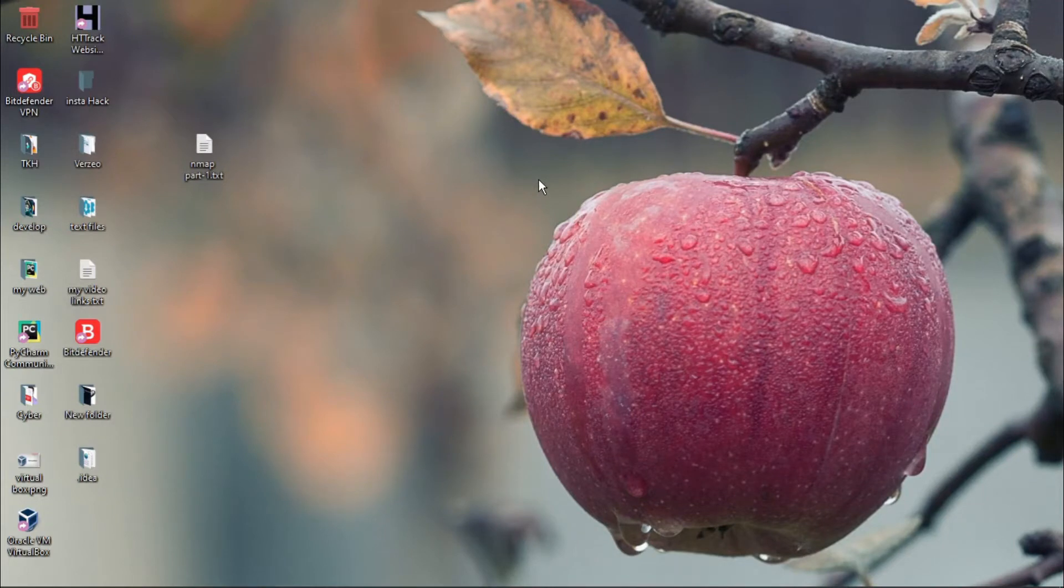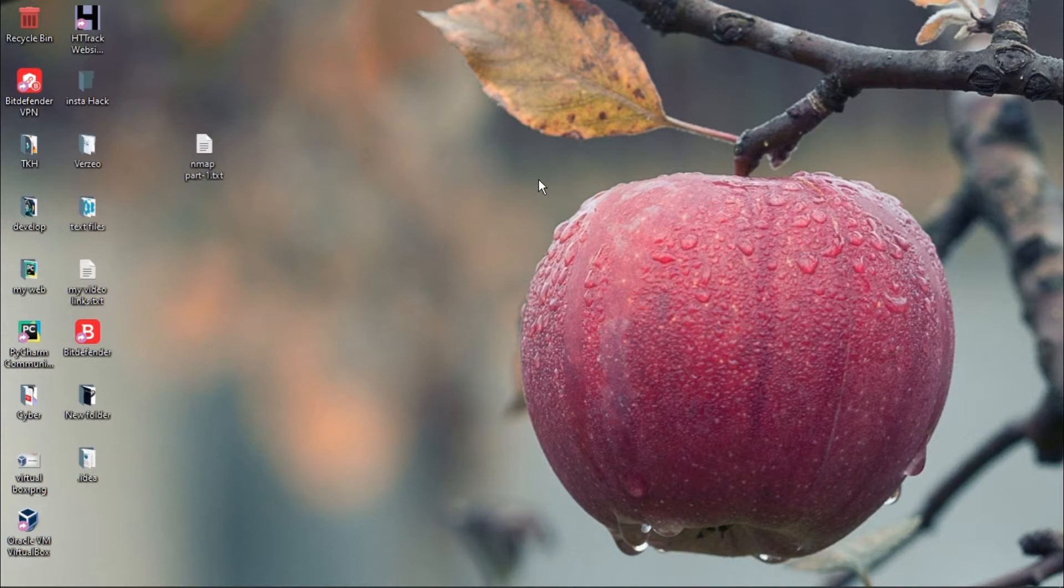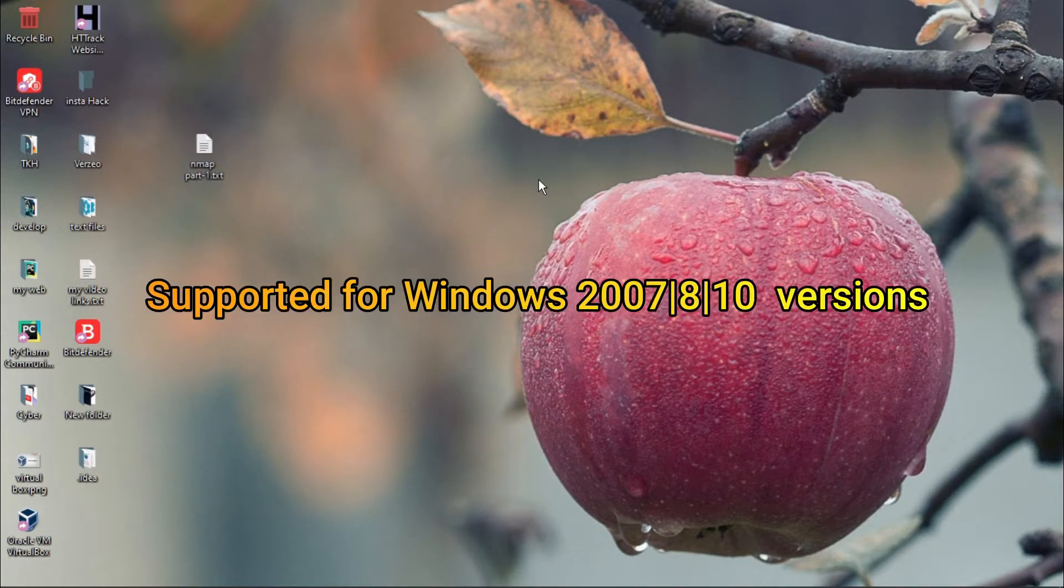Hi friends, this is Sivakoti Elementary and welcome back to my YouTube channel Tech Knowledge Hacks. In this video, I am going to show you how to download and install Filmora 9.5.1.8 free for lifetime. It is supported for Windows 2007, 2008, and 2010 versions.